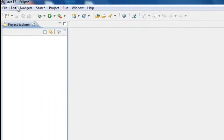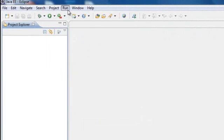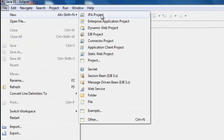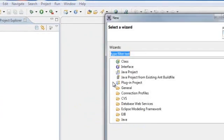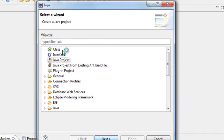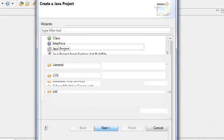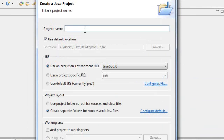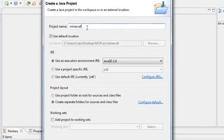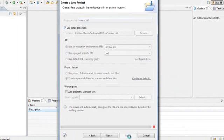It'll bring you to this page. Then go to File, New, Other, and then click on Java Project and hit Next. It's going to load. Then the project name will be minecraft without any capitals, because you'll get this thing that says the wizard will automatically configure the JRE and the project layout based on the existing source. So you should want that, and then hit Finish.